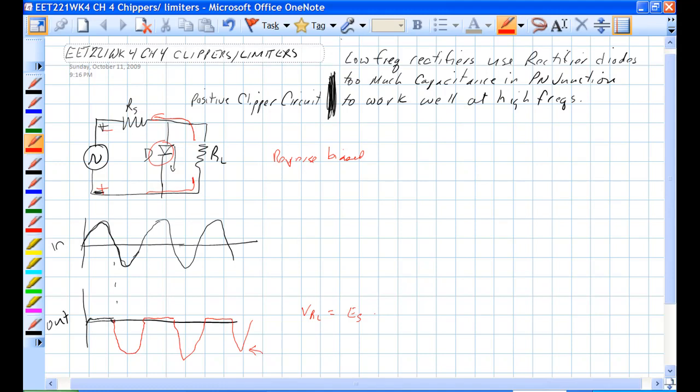VRL is ES times RL over RL plus RS, just a voltage divider. D is not in the circuit at this point.